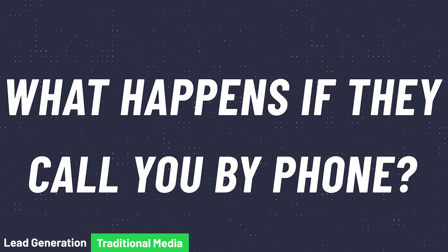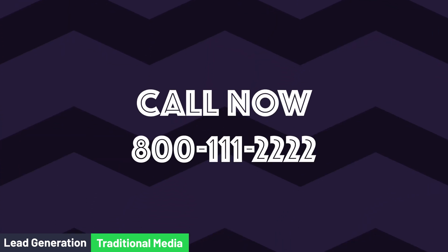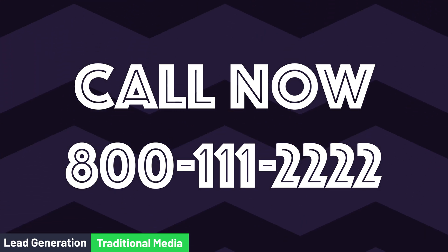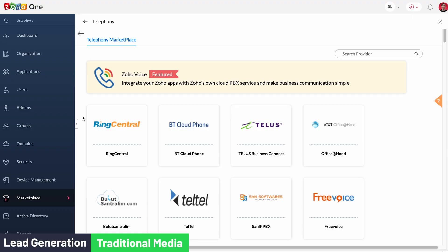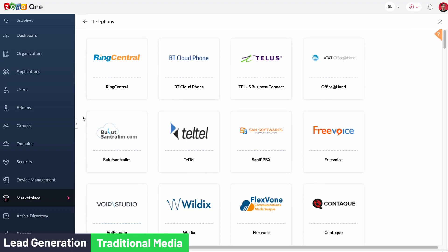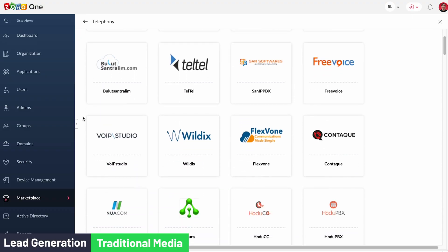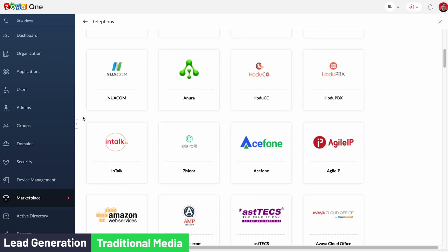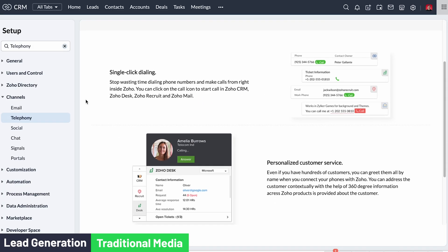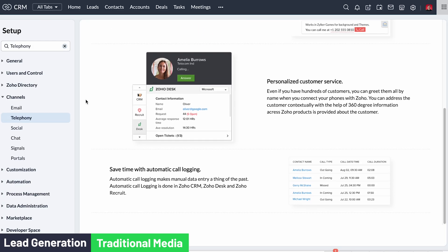But what happens if they call you by phone? Well, it is more difficult to automate, but let me share some ideas. On the TV ad you should advertise a specific phone number that rings on your sales department only — this number can also help you track the ad performance. You can connect your phone system to your CRM if there is an integration available, so the sales rep answers the calls from the CRM and can easily add the caller as a lead right away.